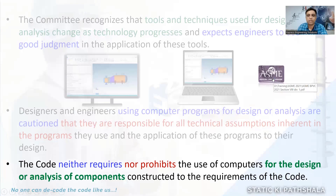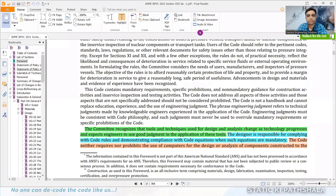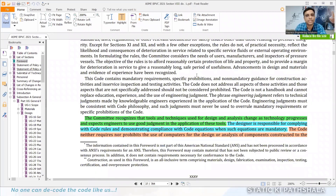This is mentioned in the foreword of the code — you can just have a look. It is very clearly mentioned there, but how many of us have actually read the foreword? In today's world of competition we have so little time that we are not even knowing our responsibilities, not even reading the foreword of the code. It clearly states: the committee recognizes that the tools and techniques used in design and analysis change as the technology progresses, and expects engineers to use their good judgment while using those applications.